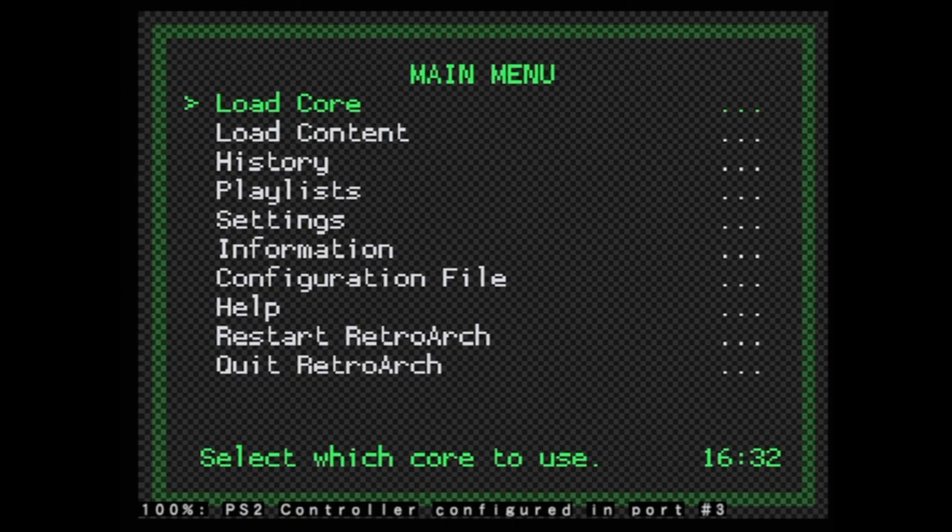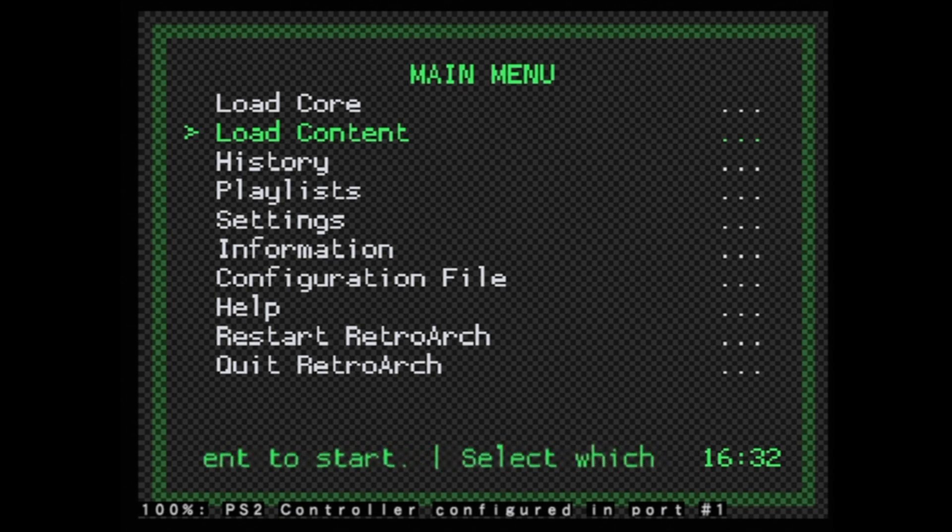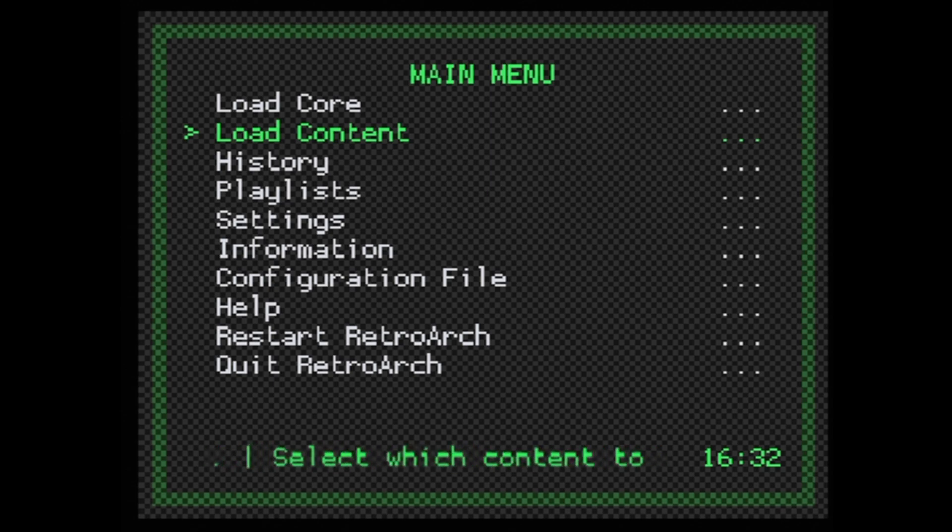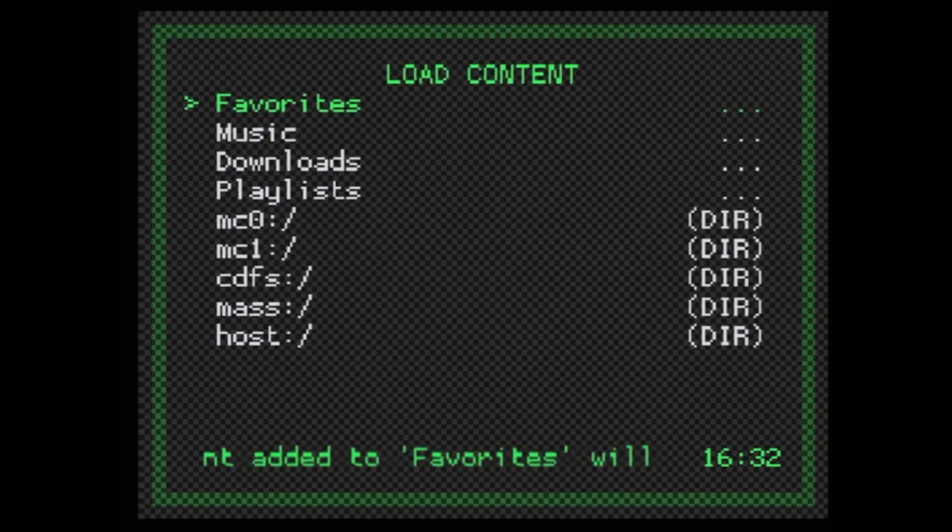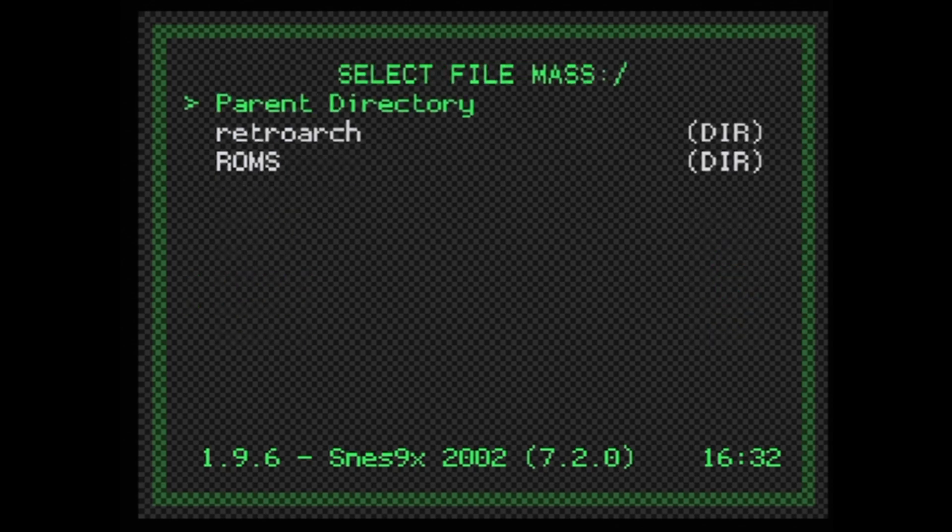Then you can choose to load the content you want. In this case, it's going to be Super Nintendo content for a Super Nintendo Core. Scroll down to Load Content and select it with the Circle button. You'll be presented with a list of locations where you can select ROMs. Scroll down to Mass and select it with Circle. From here, you'll see the ROMs folder that you copied over to your USB drive. Scroll down with the highlight and select it with Circle.